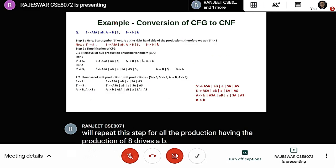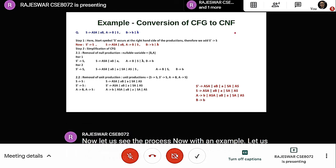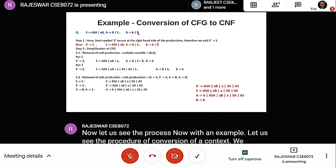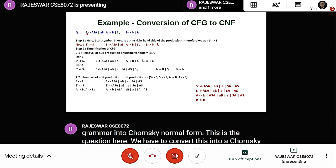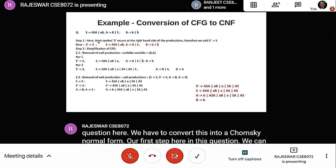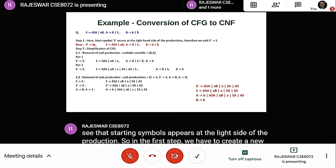Now let us see the procedure of conversion of a CFG into Chomsky Normal Form with an example. In this question, the starting symbol appears on the right side of the production. So in the first step, we create a new start symbol S' and a new production S' produces S.